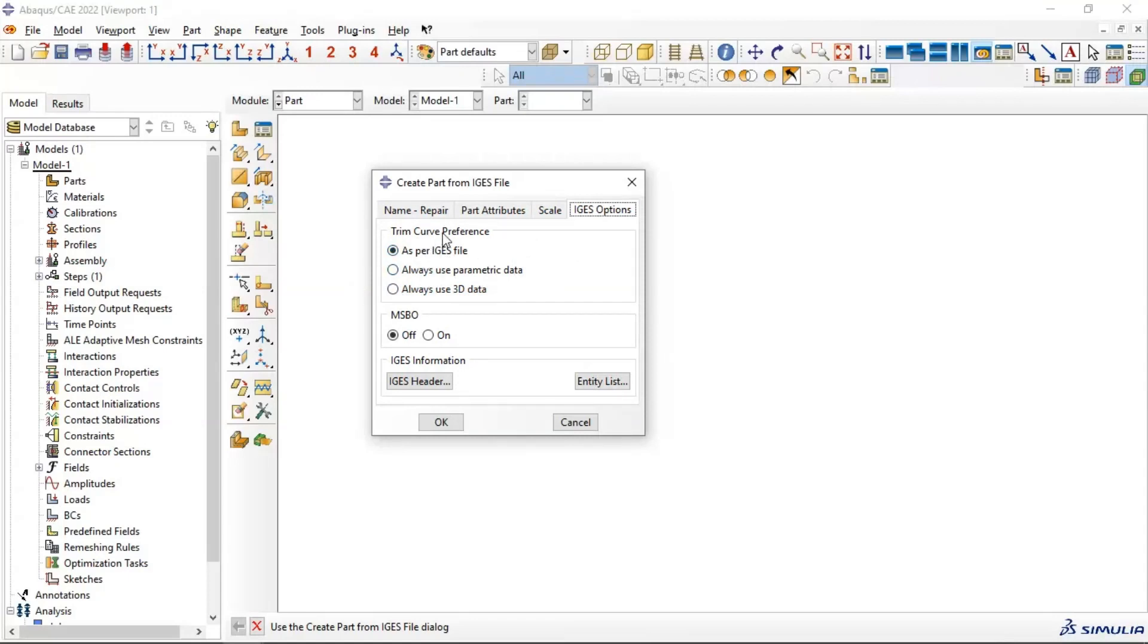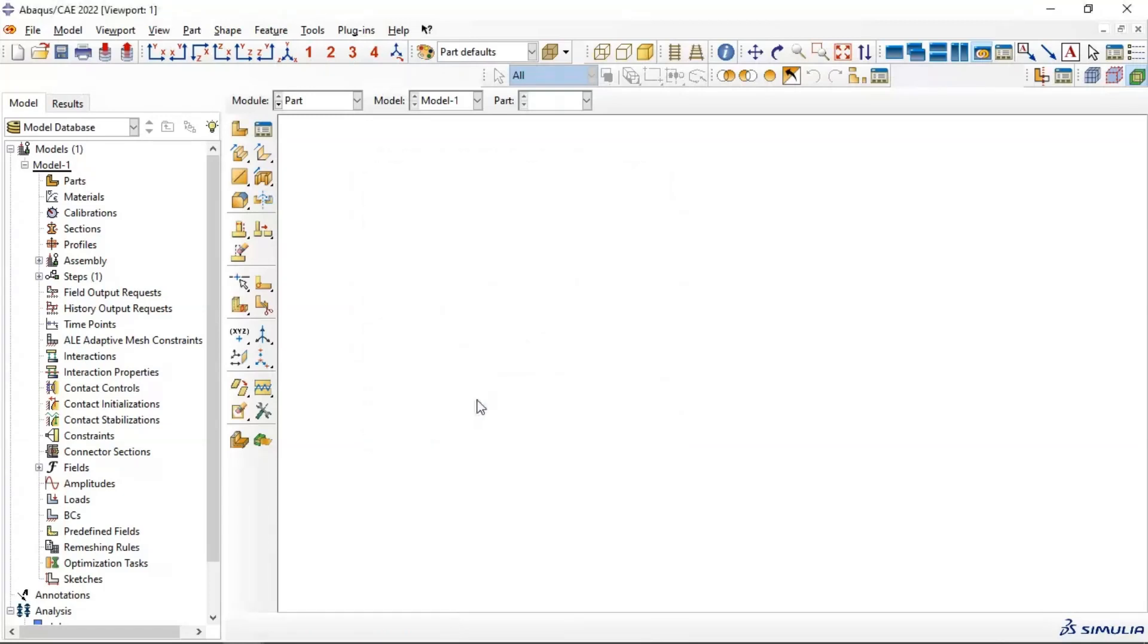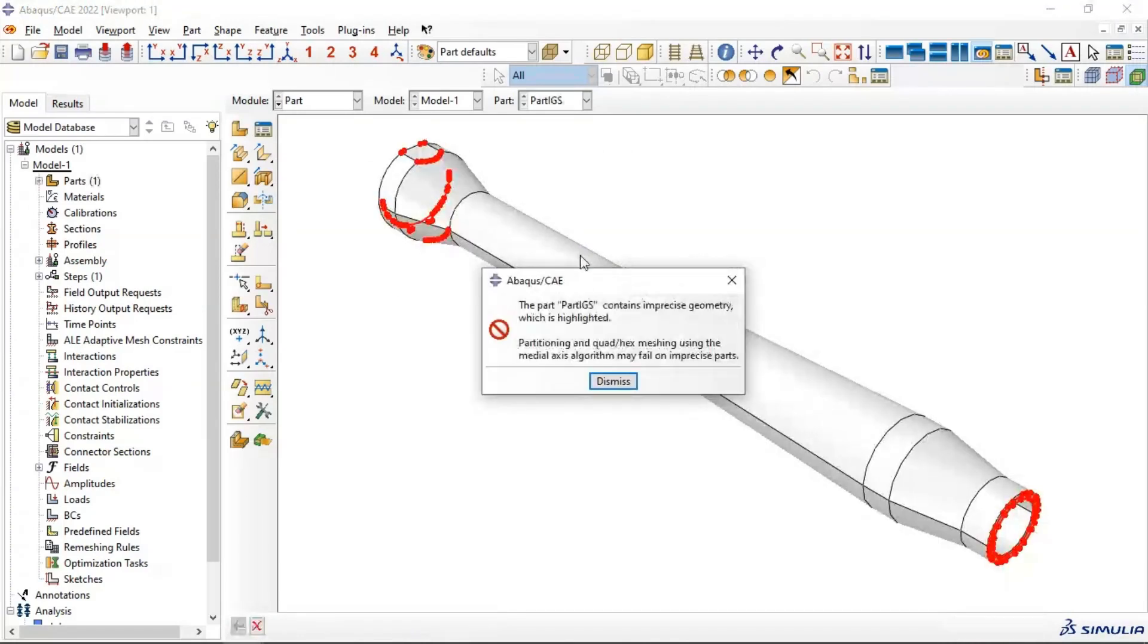We have curve perform preferences. If you have any curve viewing in your part, you can use this option to resolve problem. Click OK. Now the part in precise geometry which it has, this option is in precise geometry.